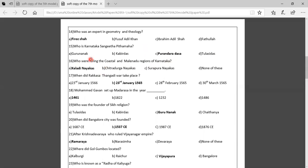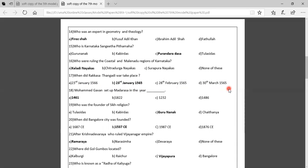Sixteenth question: Who were ruling the coastal and Malanadu region of Karnataka? Option A: Keladi Nayakas, Option B: Chitradurga Nayakas, Option C: Surapura Nayakas, Option D: None of these. The correct answer is the Keladi Nayakas. Seventeenth question: When did the Rakasatangadi war take place? Options: 23rd January 1566, 23rd January 1565, 28th February 1565, 30th March 1565. The correct answer is 23rd January 1565.